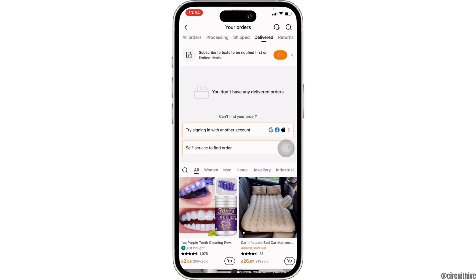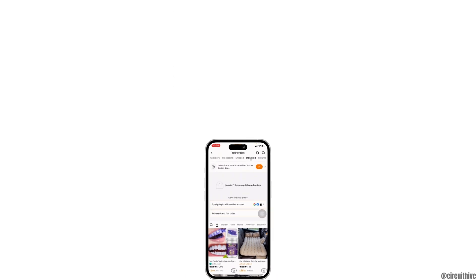That's all for today, and this is simply how you can see your purchase history on Temu. Make sure to smash the like button and consider subscribing if you found this video helpful. We'll see you in the next one.